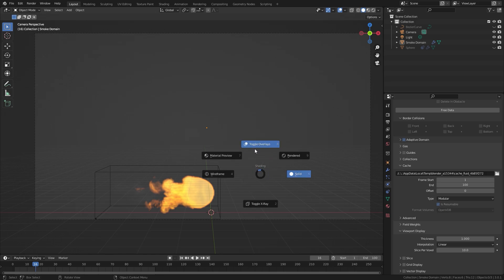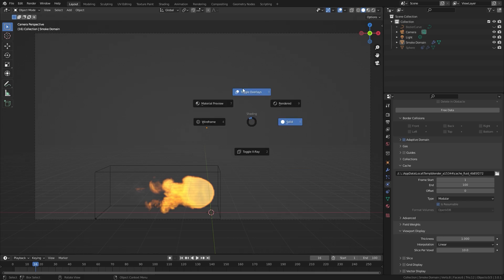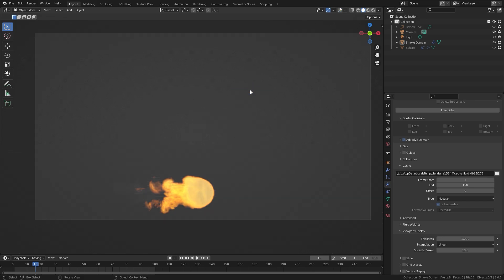This will allow you to have the toggle overlays but it will also allow you to have the toggle x-ray. So make sure that is enabled and then you'll be able to click on toggle overlays and then everything will disappear.